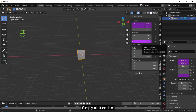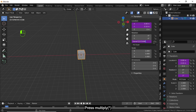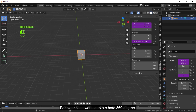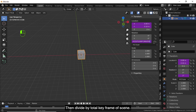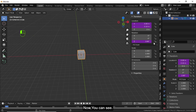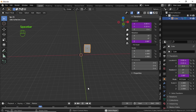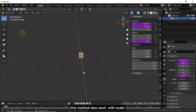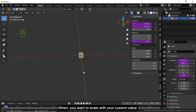If you want to rotate with a custom rotation, click on this, then press multiply, use a small bracket, and type whatever angle you want — for example 360 degrees — then divide by the total keyframes of the scene, and close with a small bracket. You can see this type of rotation.